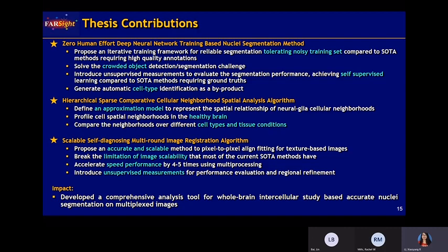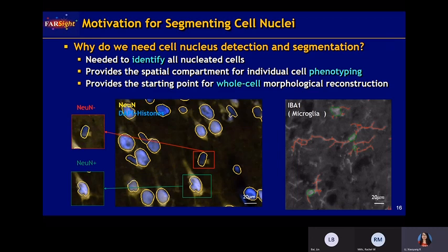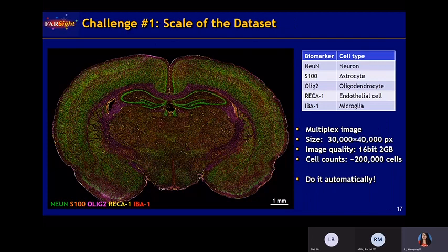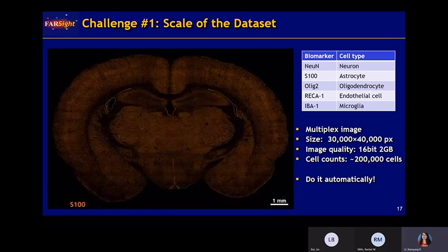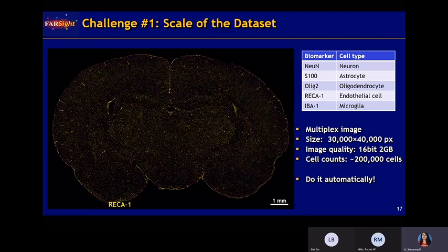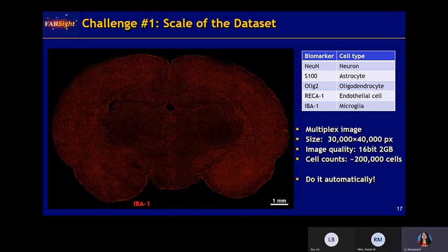Now let's talk about the first main project: nuclear segmentation. The motivation is that we need a segmentation method to recognize the location of nuclear cells, which helps with phenotyping and precise whole-body reconstruction. The first challenge is that our data is a huge dataset — for each single channel there are around 20,000 to 40,000 pixels, and across multi-channels including NeuN, S100, and other cell type channels, we have around 200,000 cells in total. There is no way to do this manually; we have to find a scalable and automatic approach.